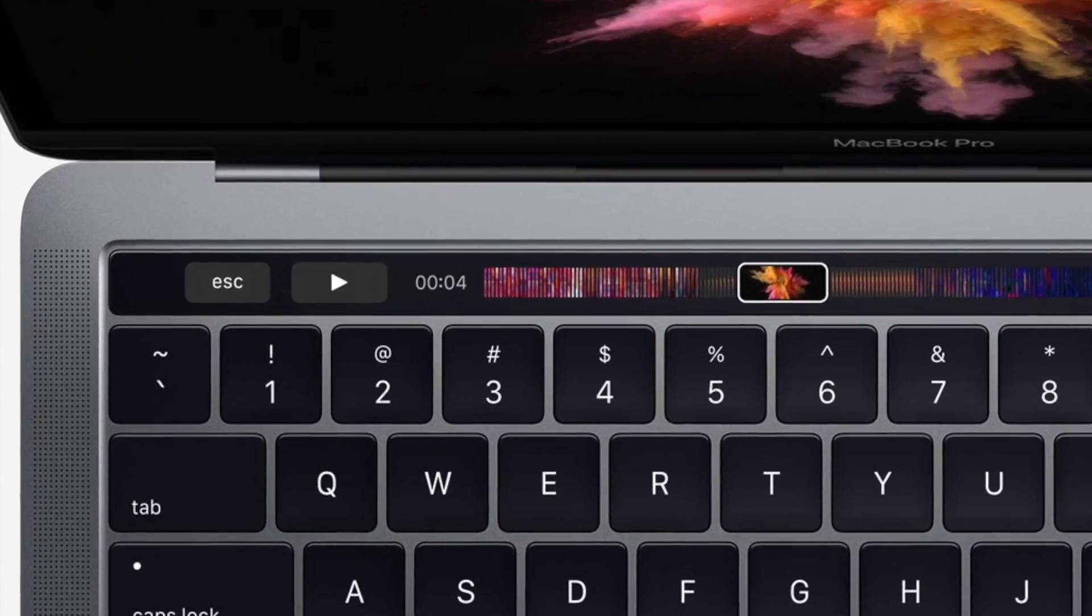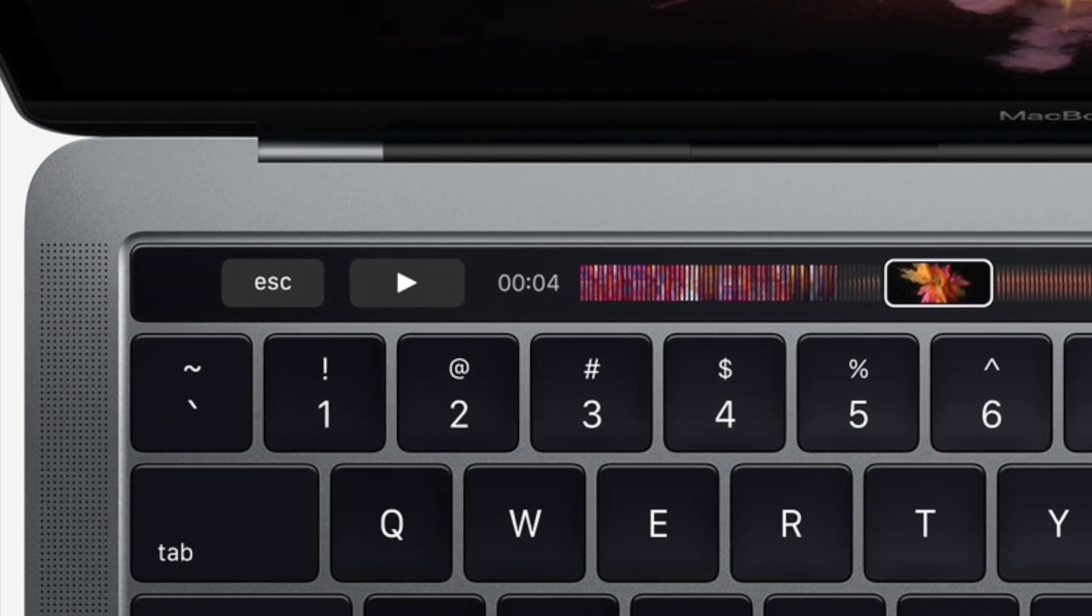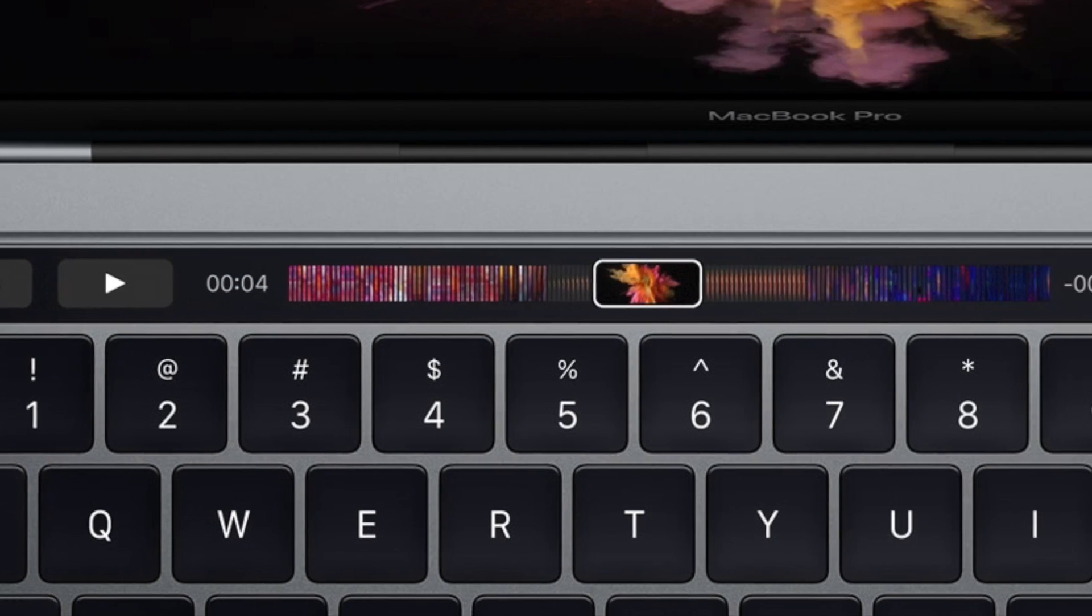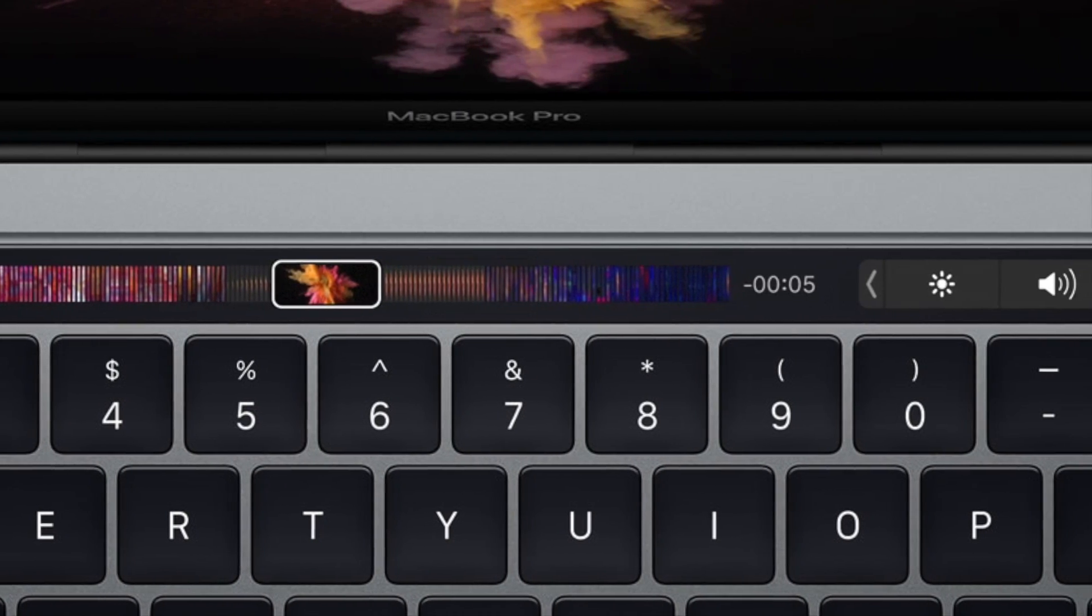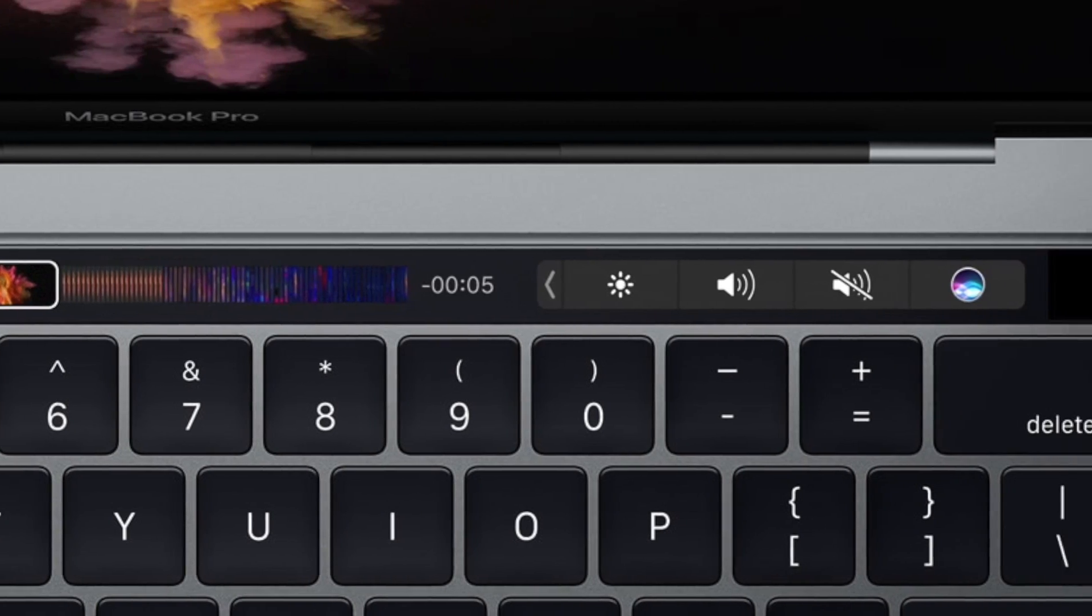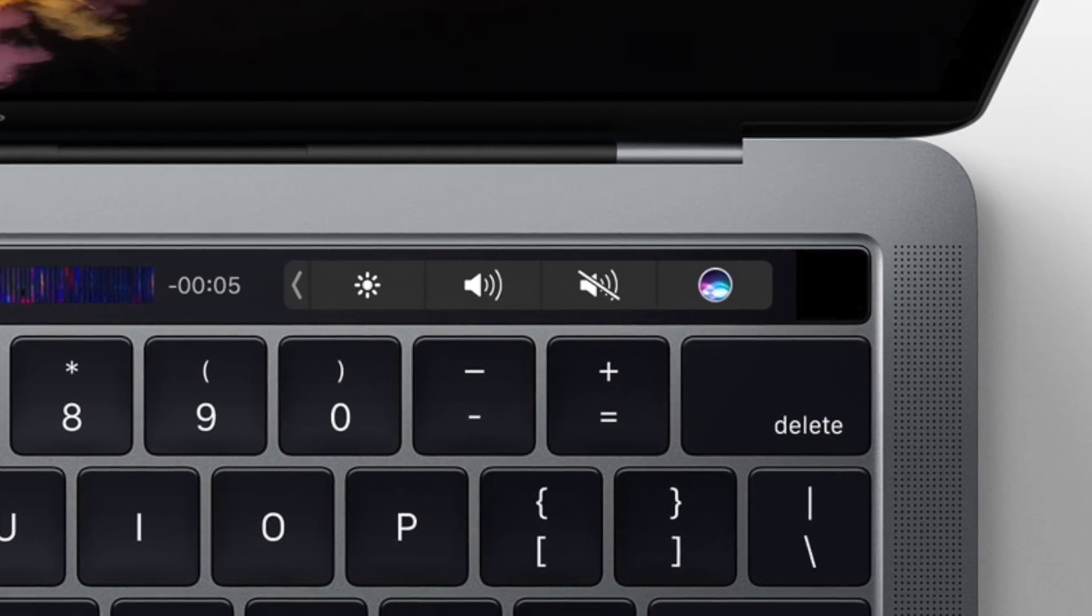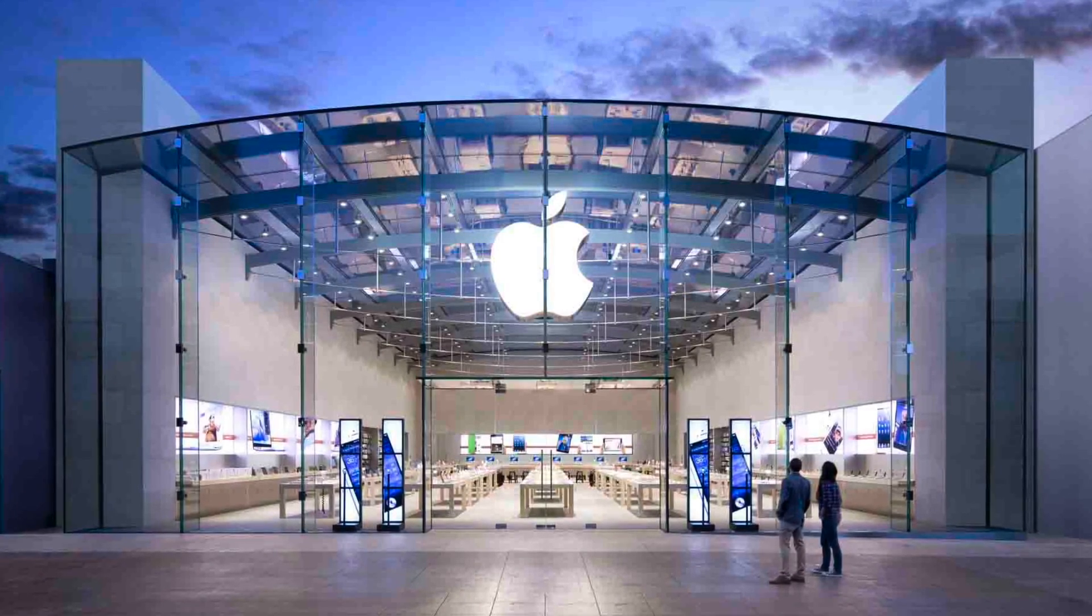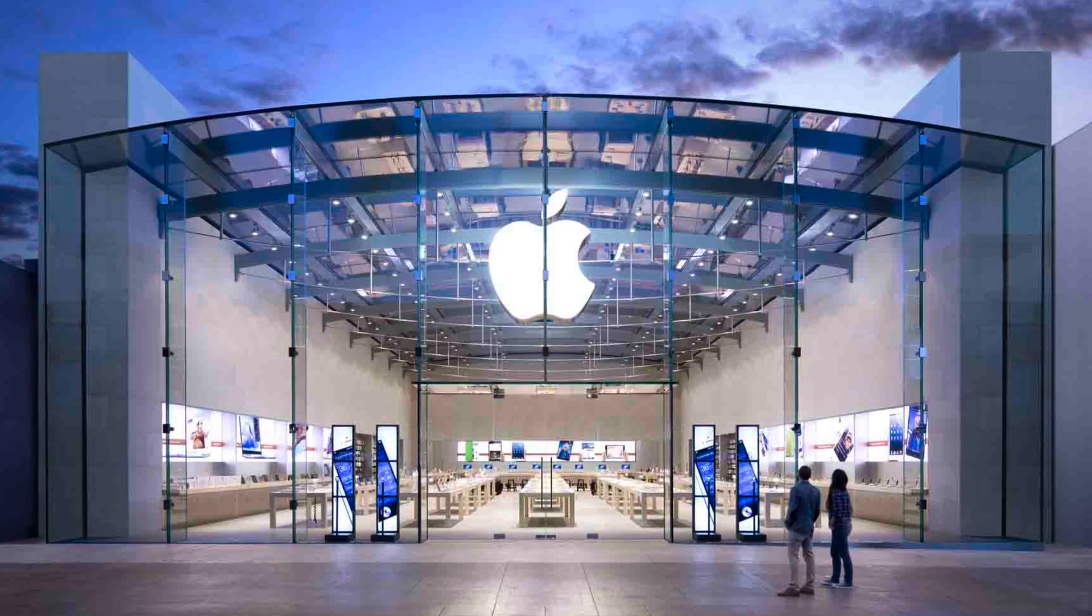But is the touch bar on the new MacBook Pro a useful tool or flashy gimmick? Well, I think everyone will have a different opinion depending on how you use your Mac. Of course you can always try it out at the Apple store, but that doesn't let you try it with your own setup.